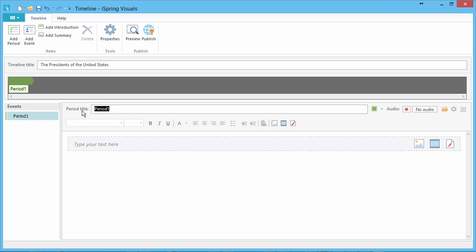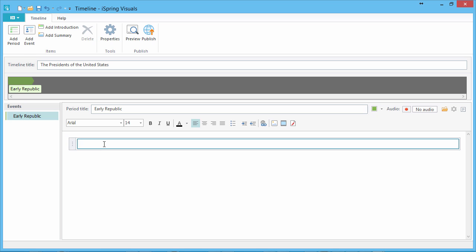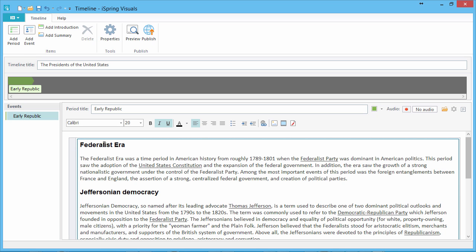Let's call this first period Early Republic. In the area below, you can add a description of this period using a rich text editor that has all the familiar features you need.